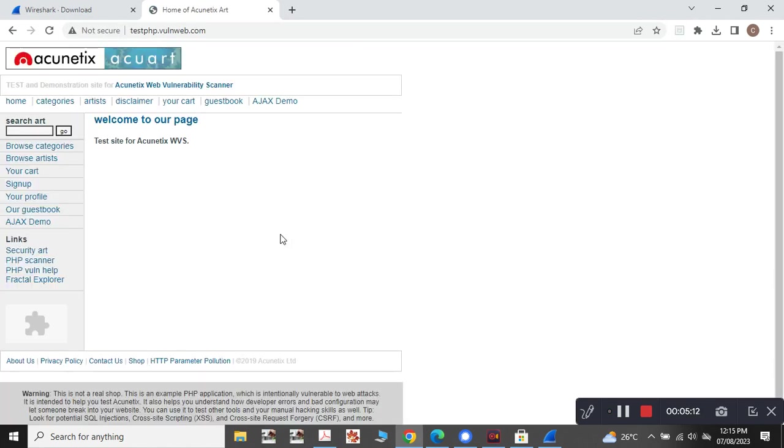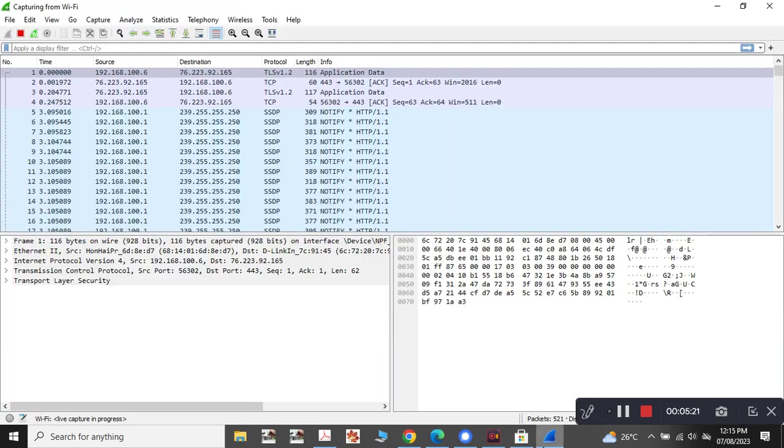As it is vulnerable, it says, but you should continue it. So now we have successfully opened this particular vulnerable website.